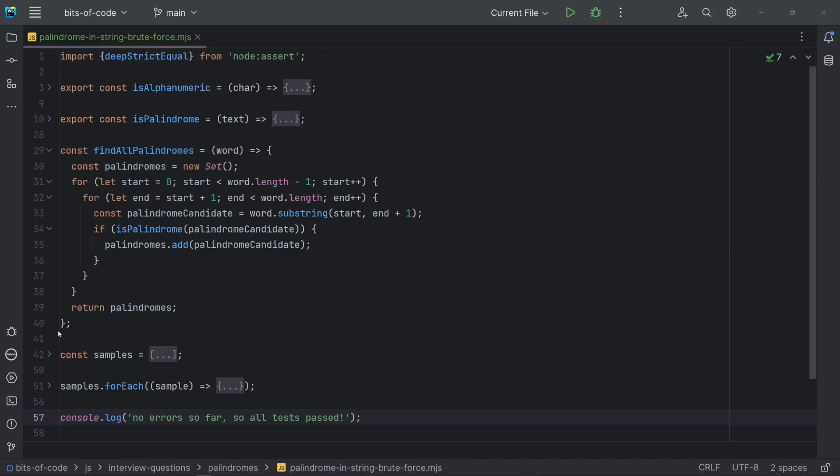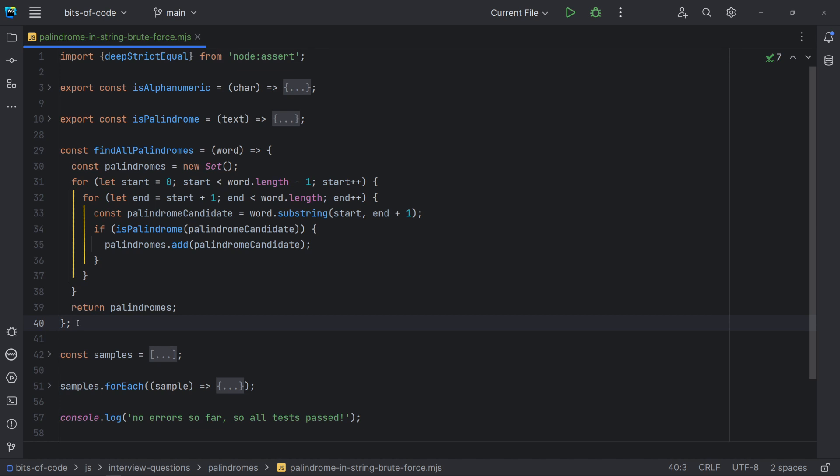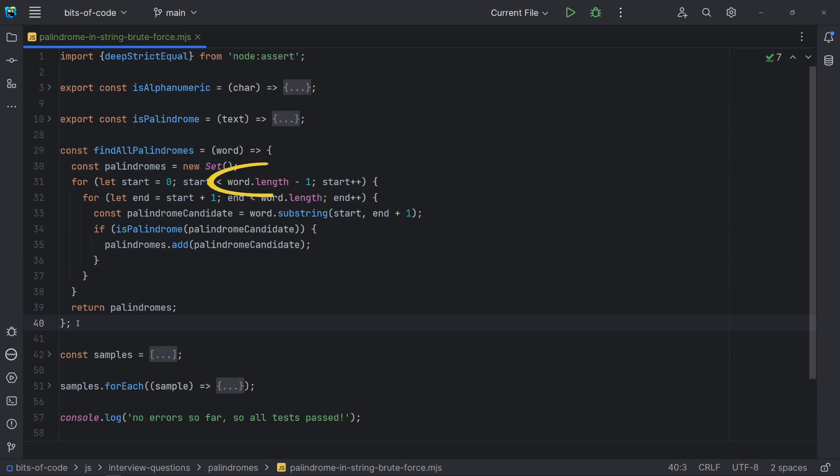If you followed the previous animation, I believe you already have an idea of what to do. We need two nested for loops. So, for each value of the index start, we can make the index end go from start plus one until the end of the input string. As we don't need to compare the last character, the start loop ends when the index reaches the input string length minus one.